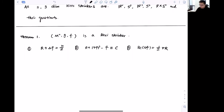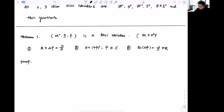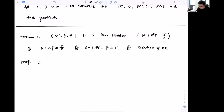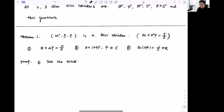Let me give a sketch of the proofs for these identities. For the first identity, we simply take the trace of the defining equation Ric + Hess(f) = g/2, giving R + Δf = n/2.